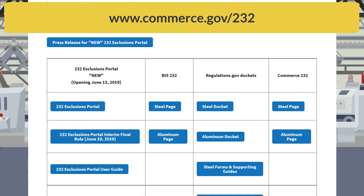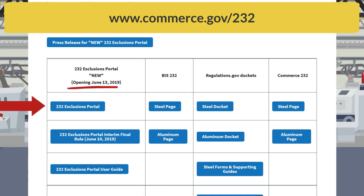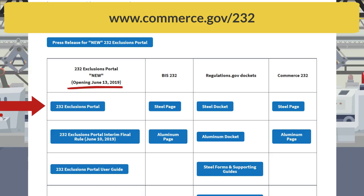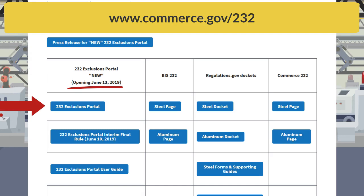The 232 Exclusions Portal was launched on June 13, 2019, streamlining the entire exclusion process, resulting in faster decisions for industry on their exclusion requests.